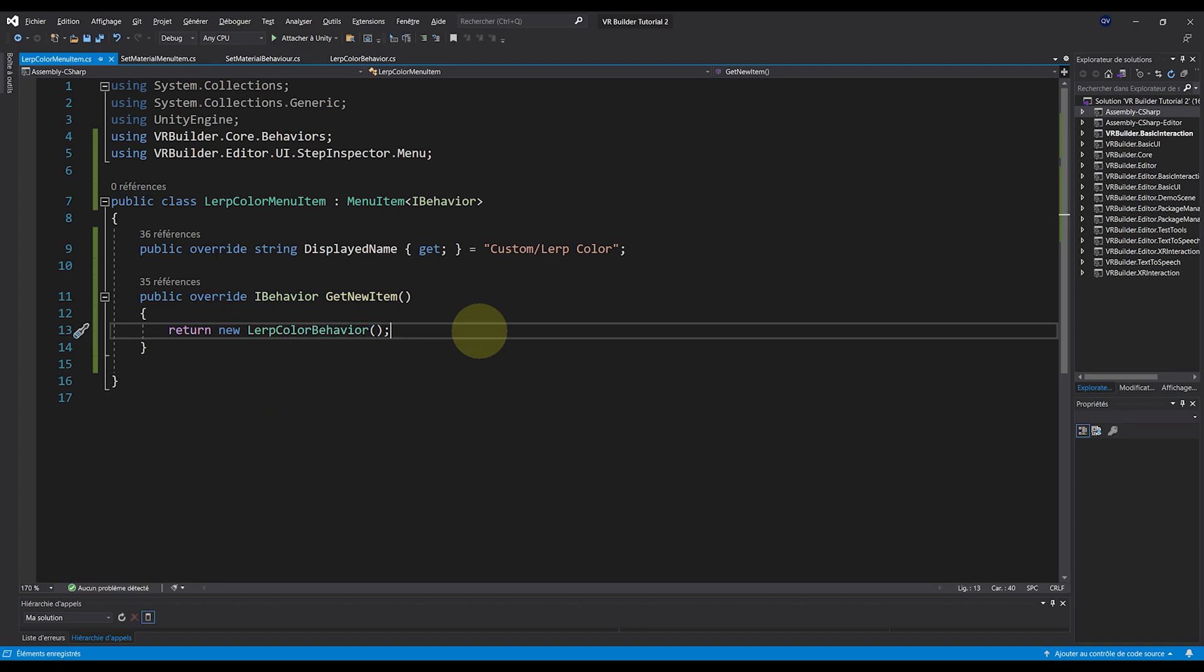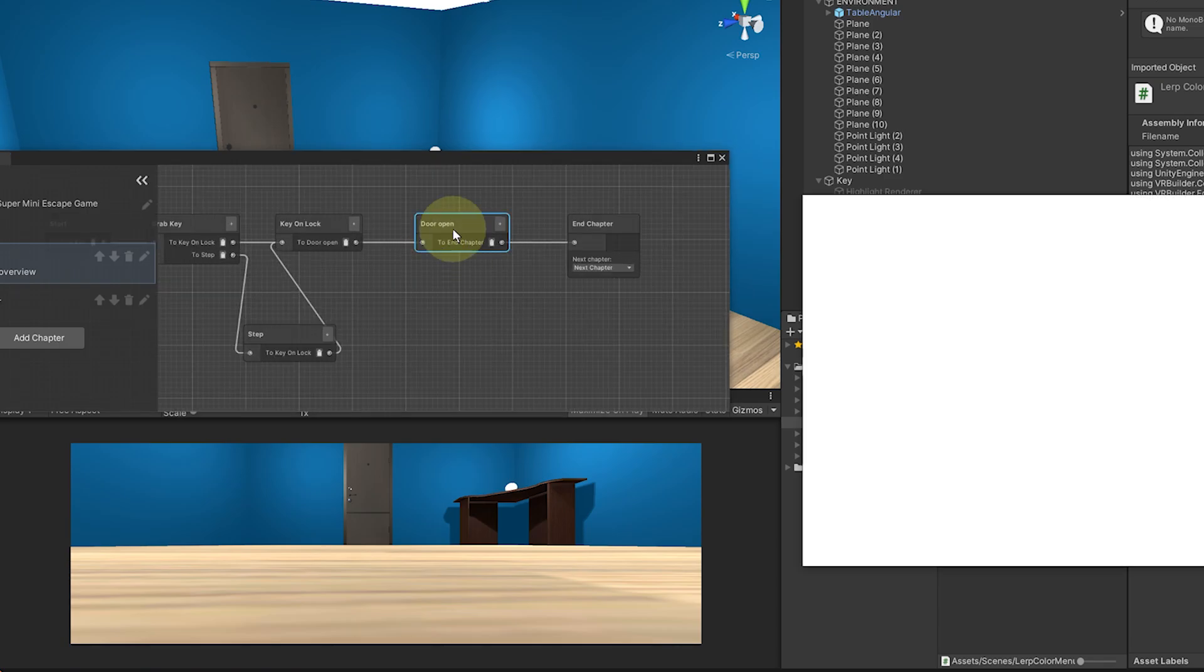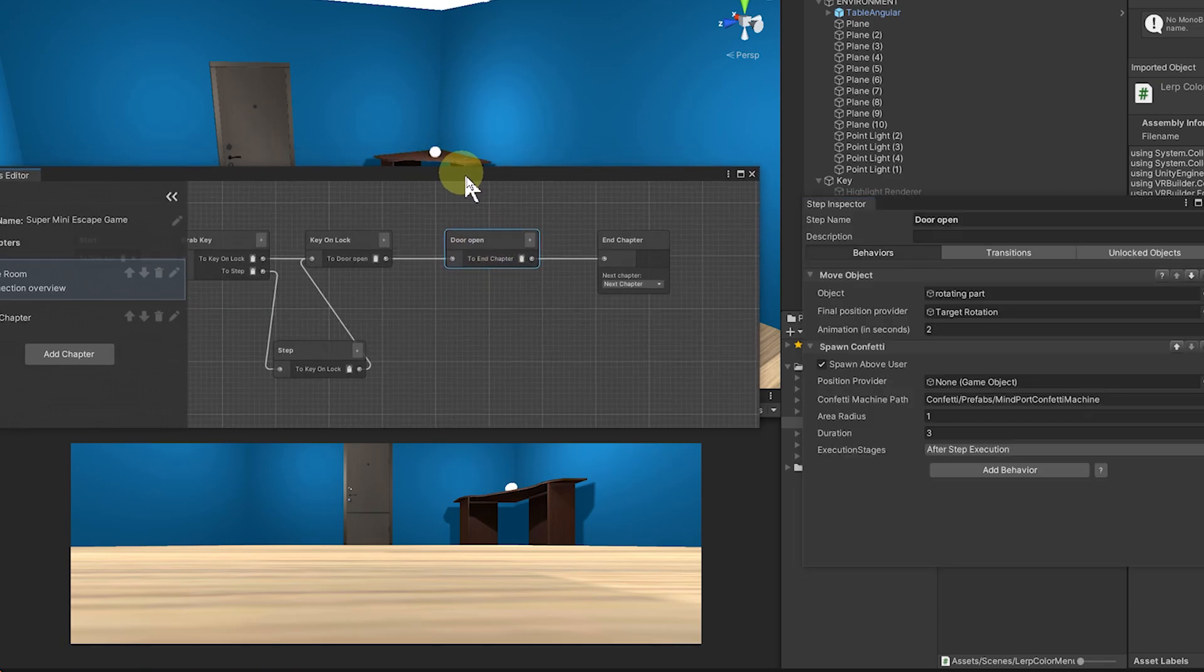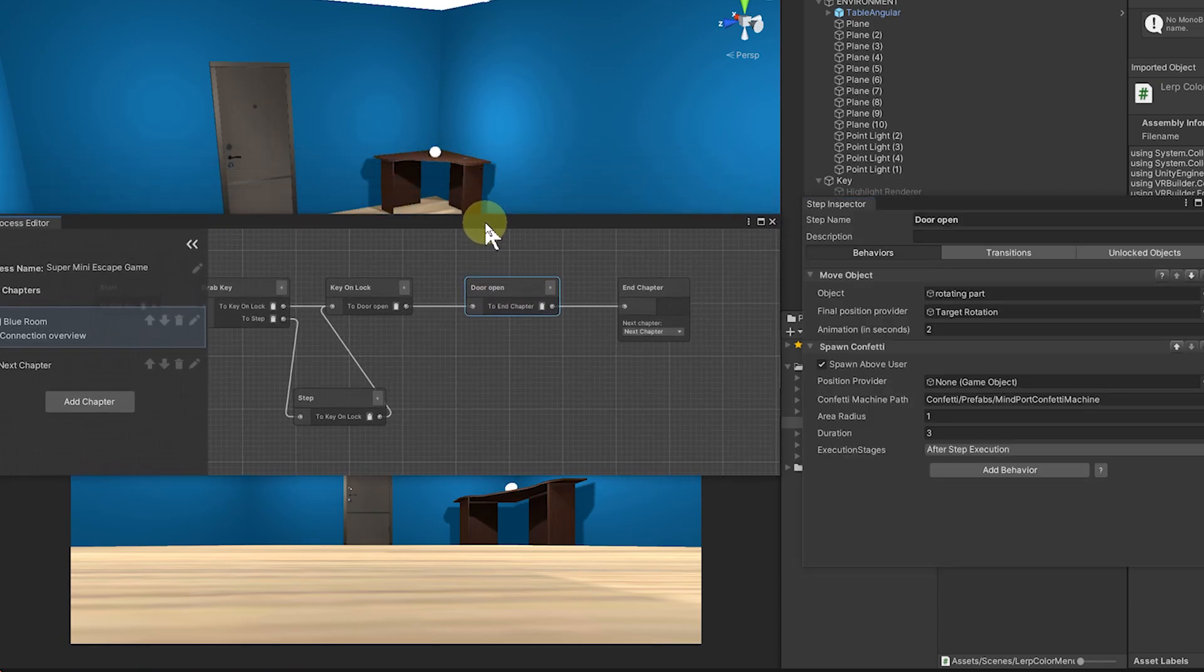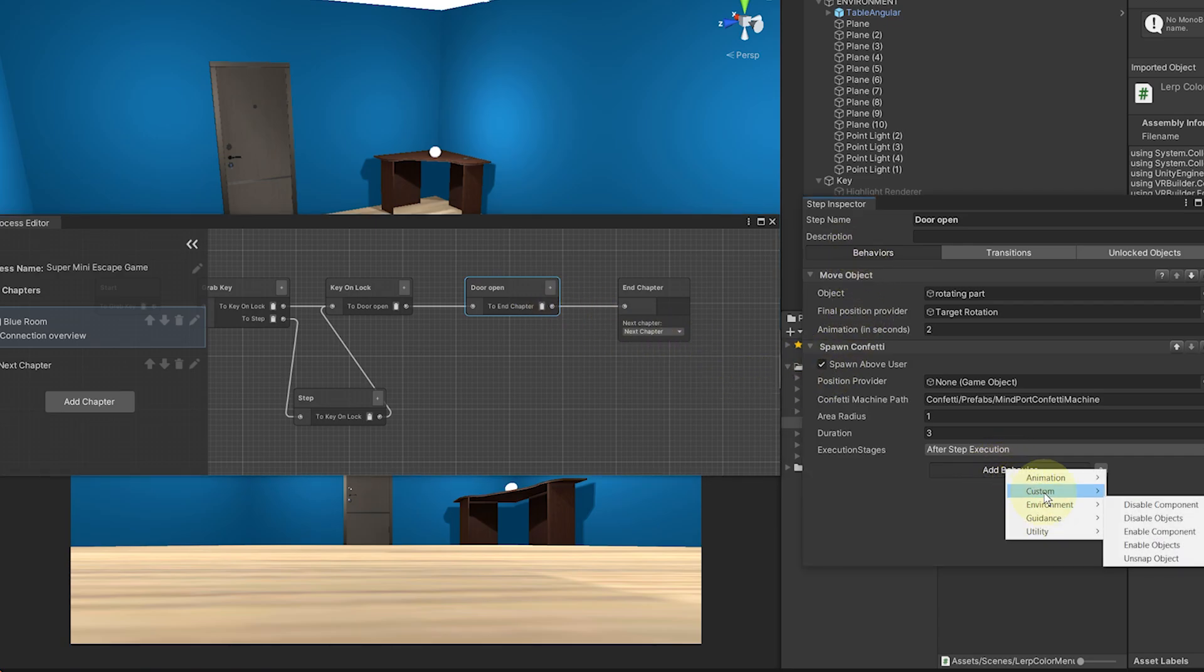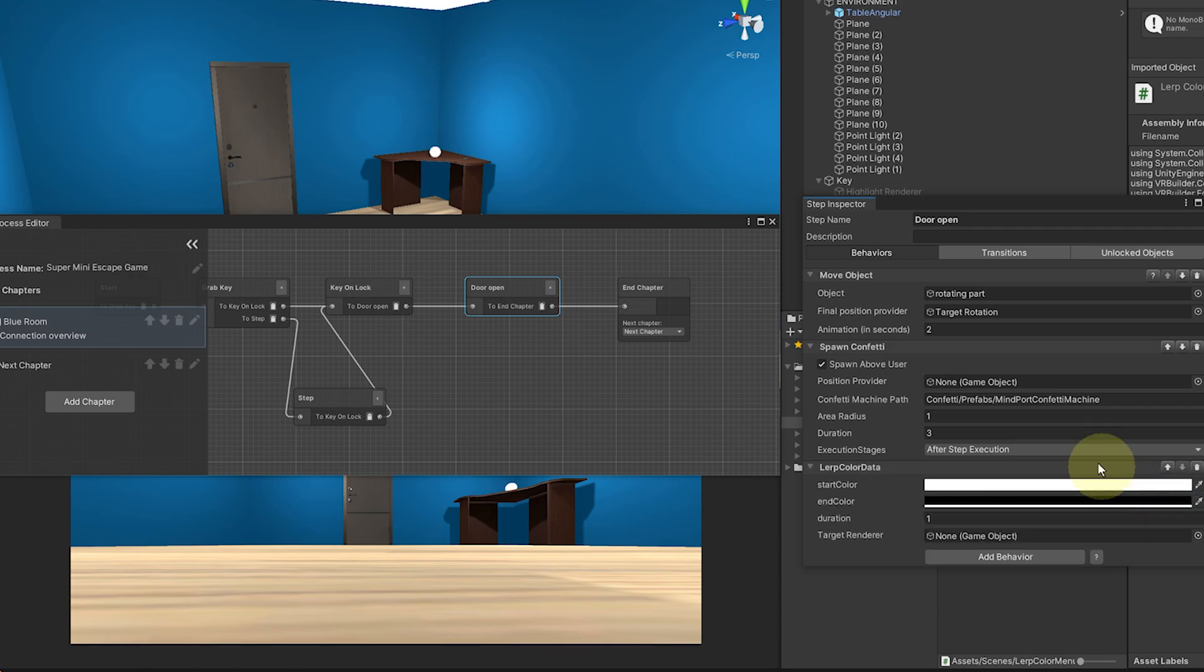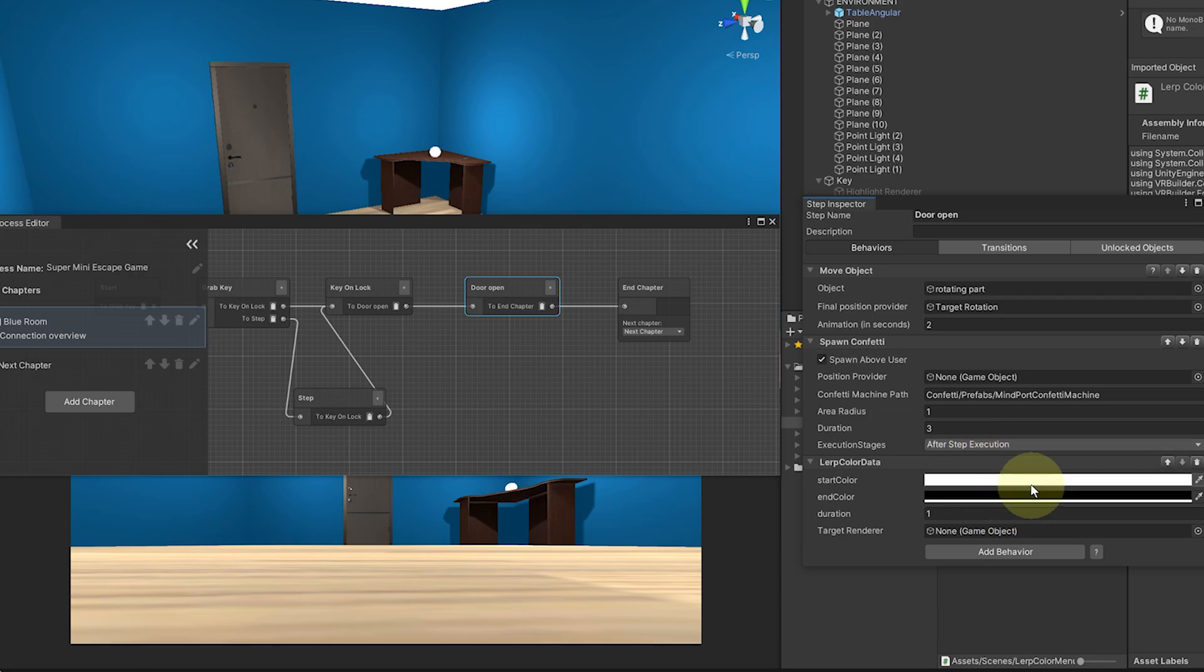Now, if we save and go back to Unity, let's select a step in the step process. Let's say the Door Open. And if we go to Behavior and create a new behavior, we can see our Custom LerpColorBehavior showing right there. That's perfect. And if we select it, we add the color, the duration, the target parameters, everything showing. So that's awesome.